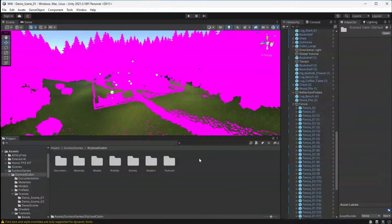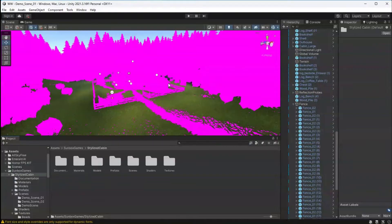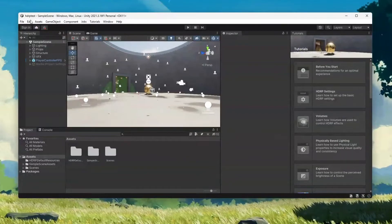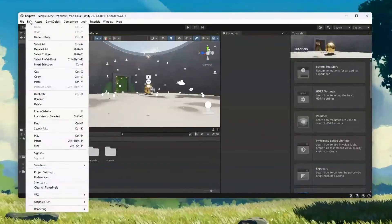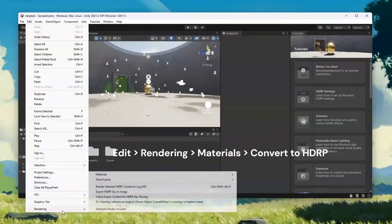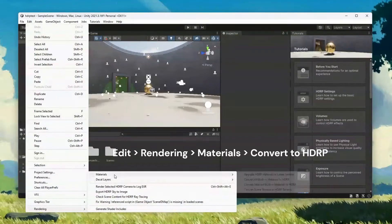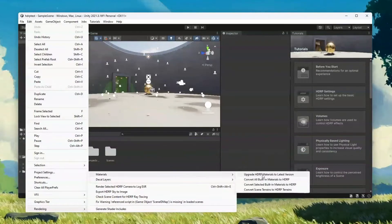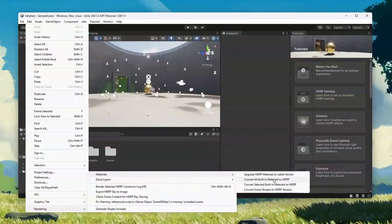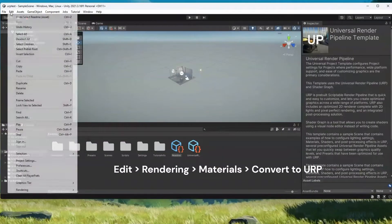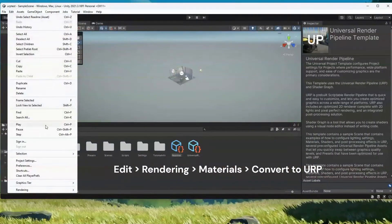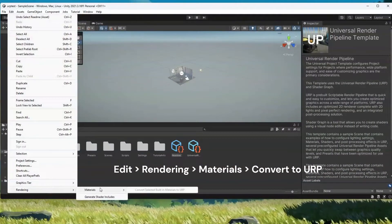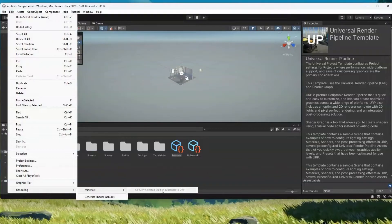Back to the problem at hand, if you're in an HDRP or a URP project, this is fairly straightforward. You'll go to Edit, Rendering, Materials, and then you get to decide if you want to convert all materials or just the selected materials. In the URP project, it's mostly the same, but you just have fewer options.